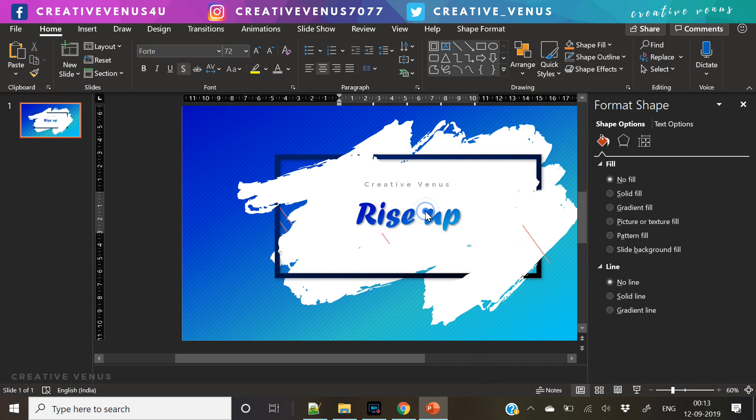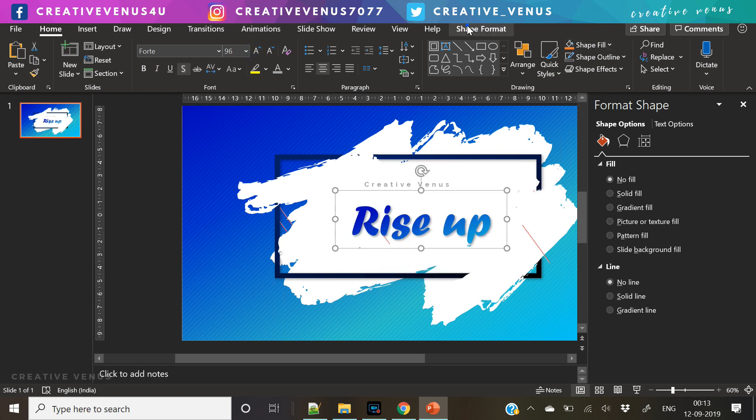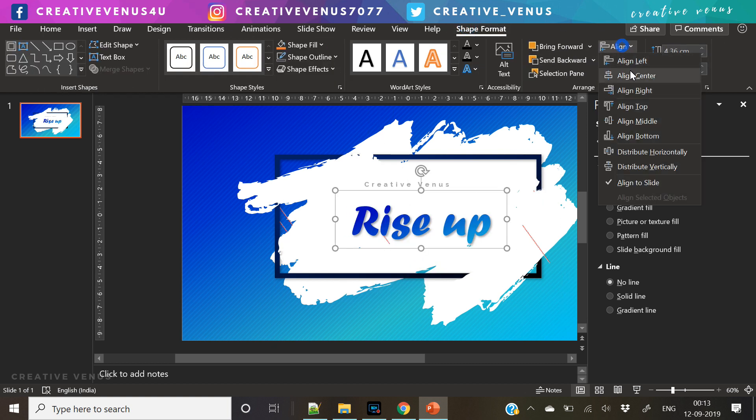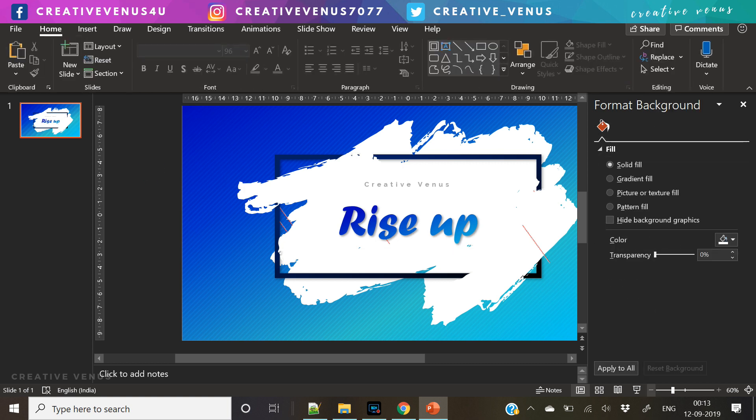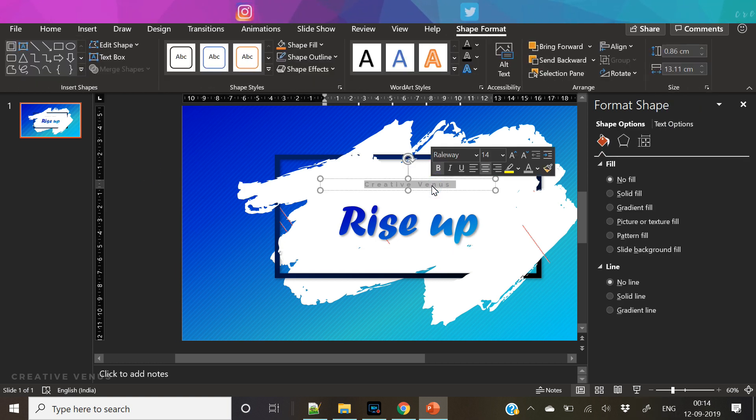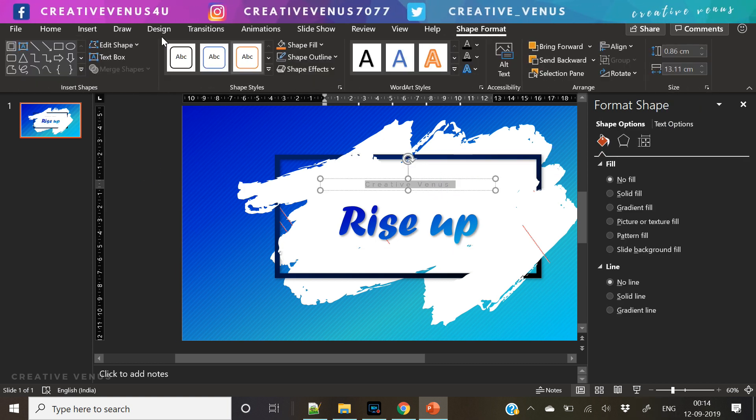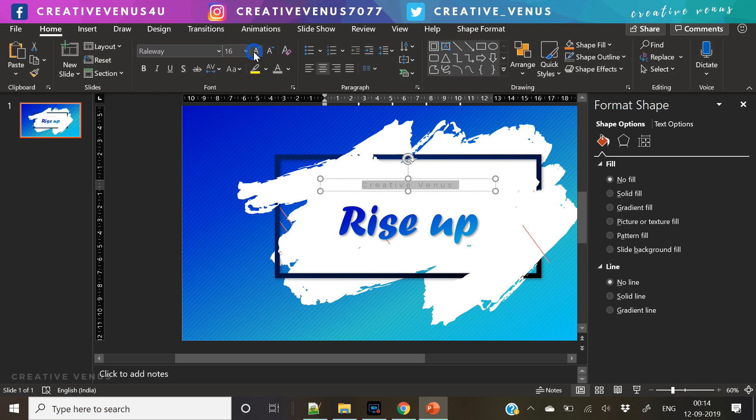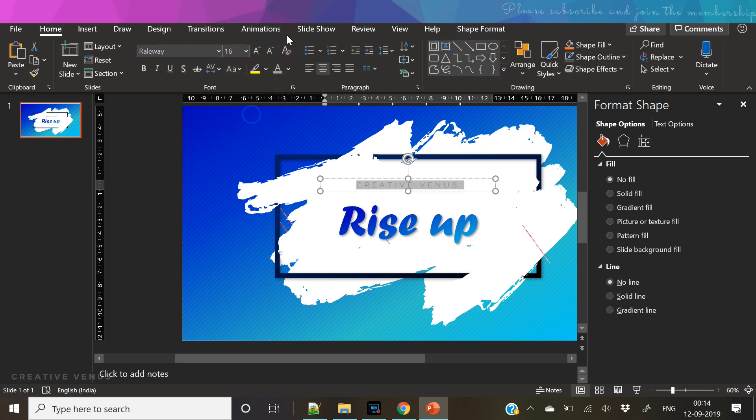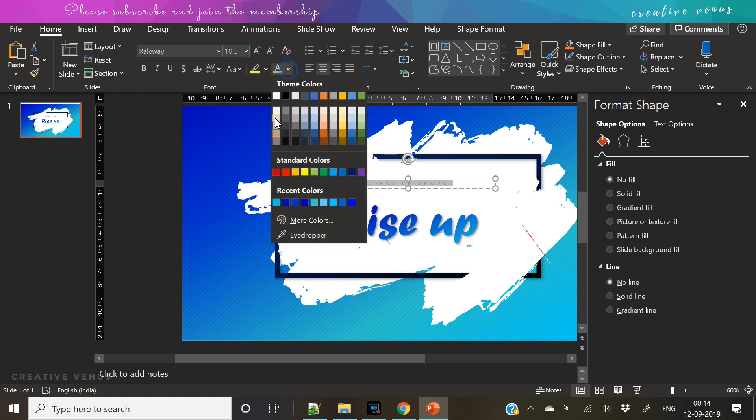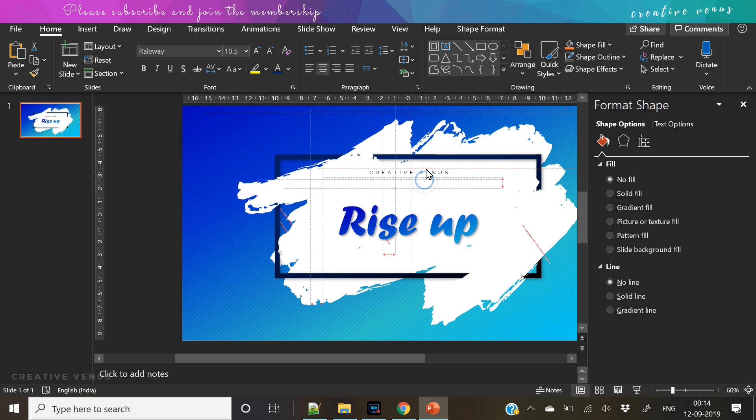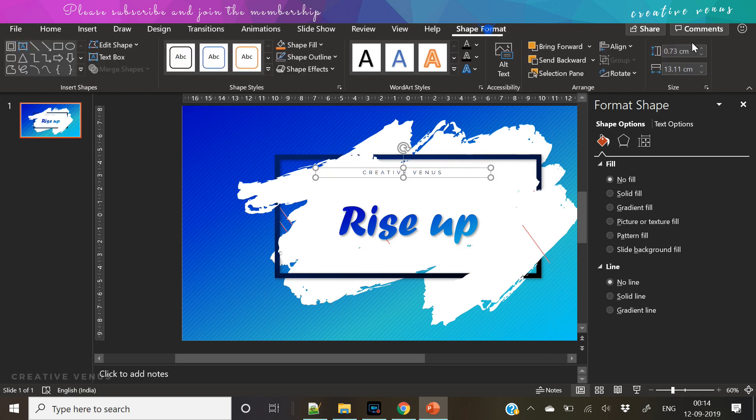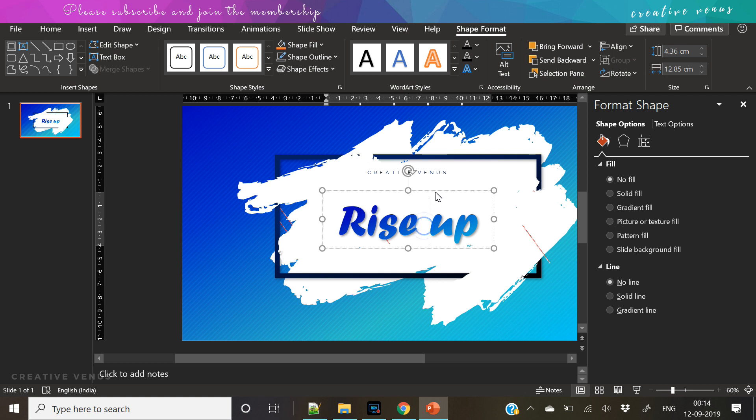So look at this, it's looking really nice and gorgeous. It looks like we have designed it in some kind of very high-end professional software for graphics, but that's the magic of Microsoft PowerPoint. It allows you to create such complex designs. I mean, this looks like a complex design.